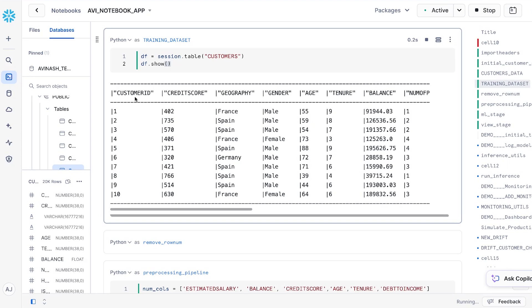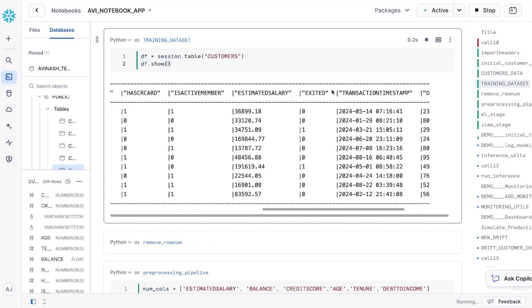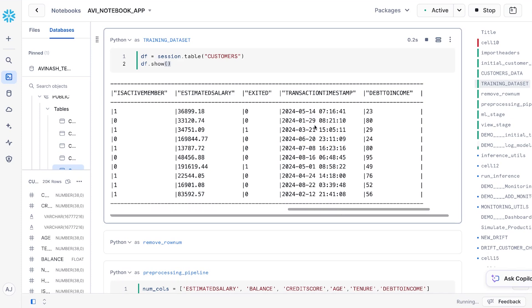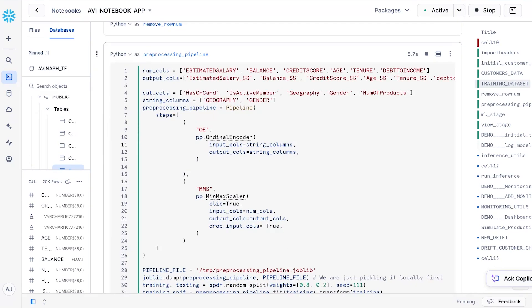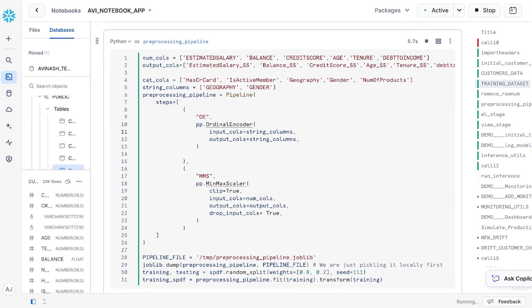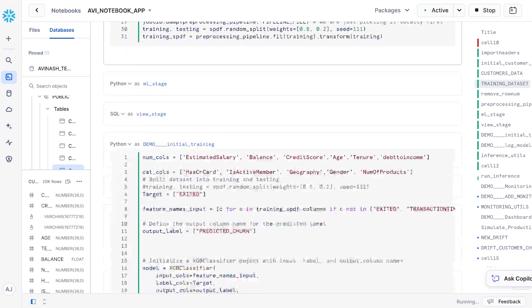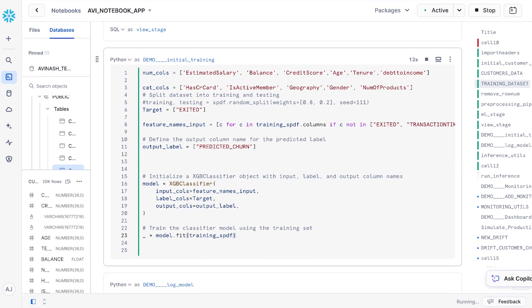Let's look at what the training dataset looks like. The training dataset has the customer ID, the different features we were just talking about, the exited column which is the label for whether the customer has exited the bank, and a timestamp column for when this data was recorded. Since our training set has both numerical and categorical features, we will do some preprocessing before sending it to the model. I'll use the pipeline feature to pipe together two preprocessing steps: an ordinal encoder on categorical columns to convert them to binary zeros and ones, and a min-max scaler on numerical features to normalize them to the same scale. Once ready, we'll train an XGBoost classifier to build this classification model.